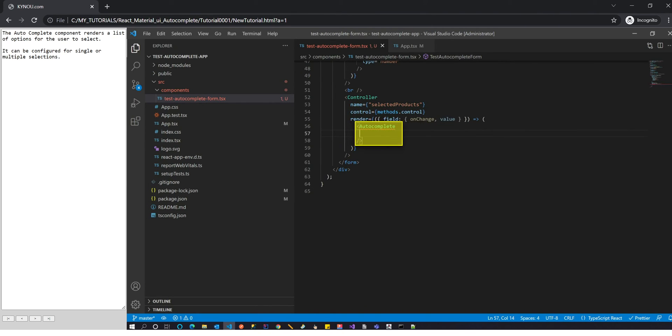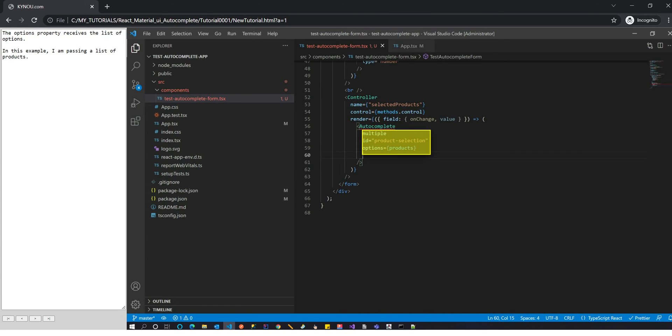The autocomplete component renders a list of options for the user to select. It can be configured for single or multiple selections. The options property receives the list of options. In this example, I am passing a list of products.